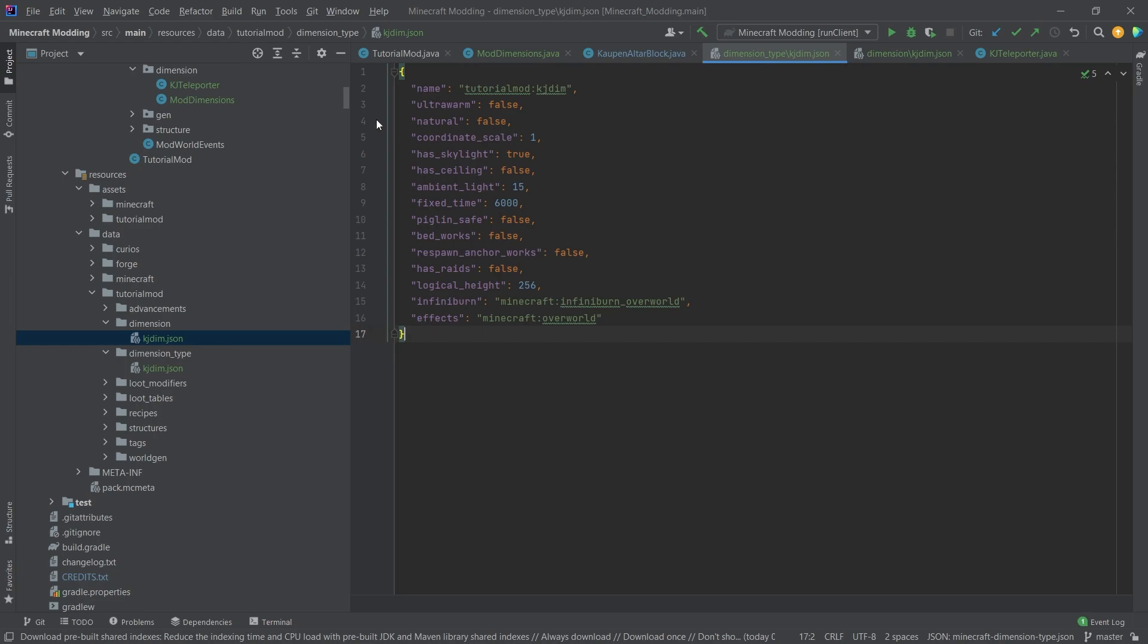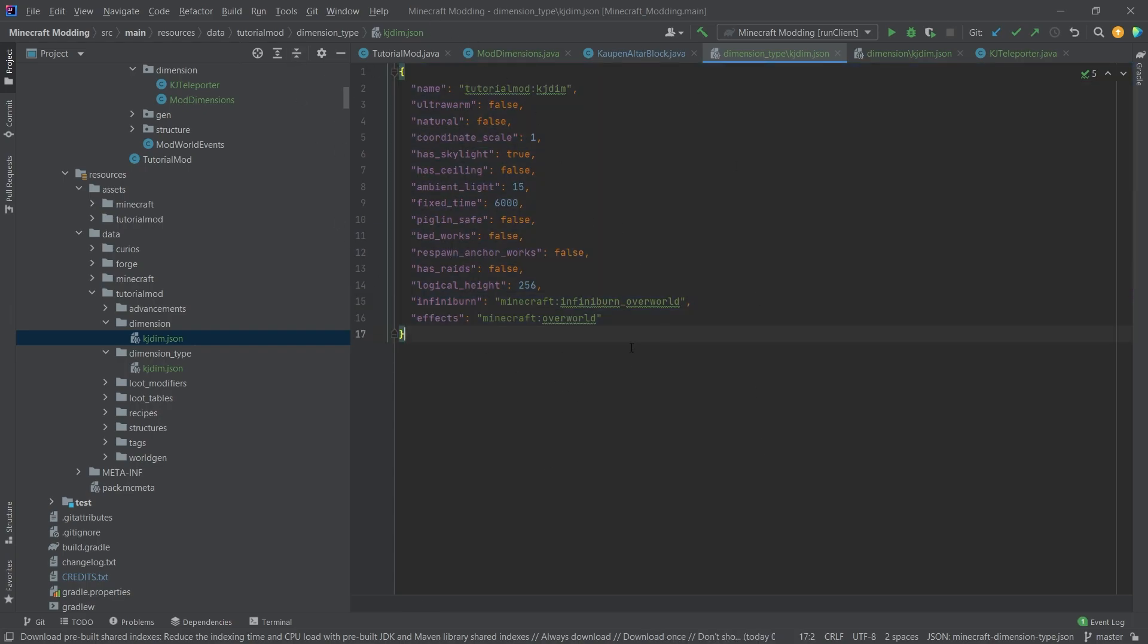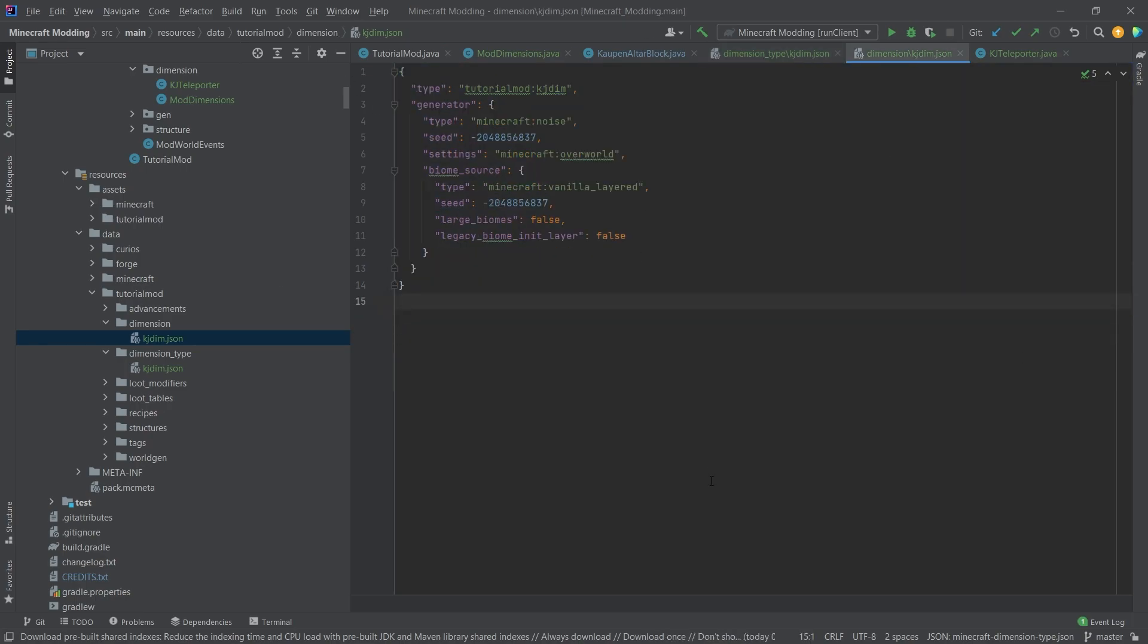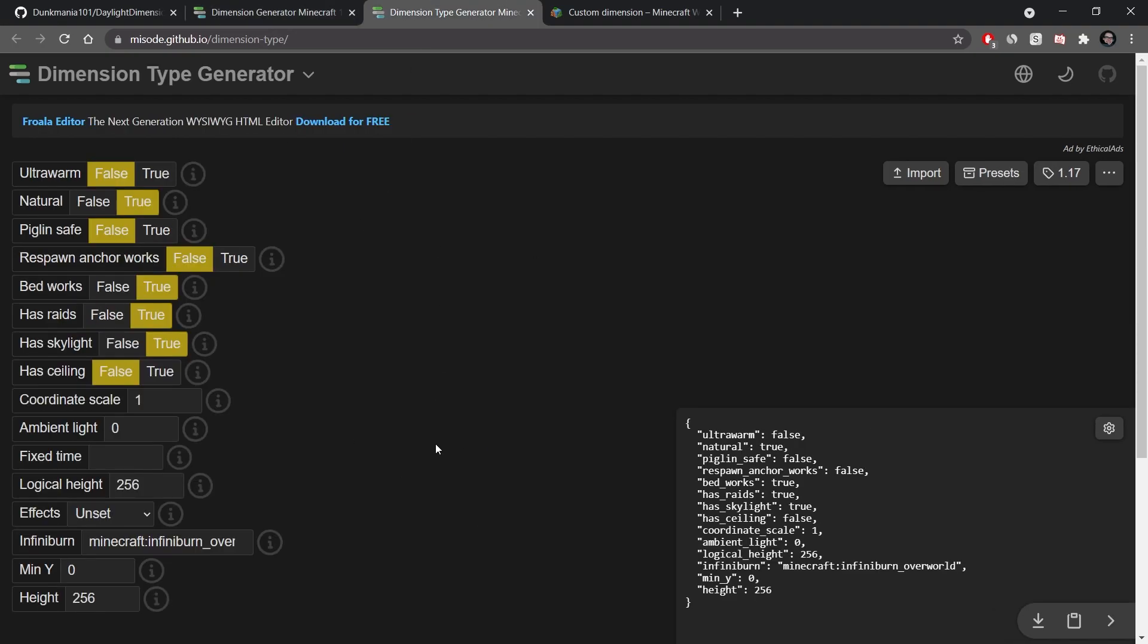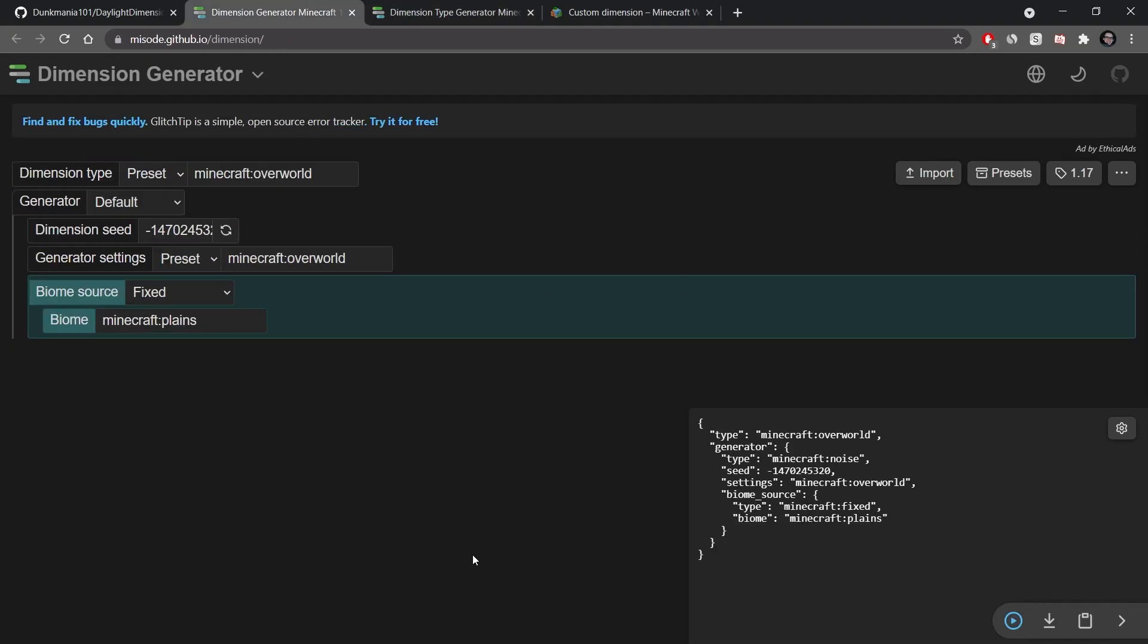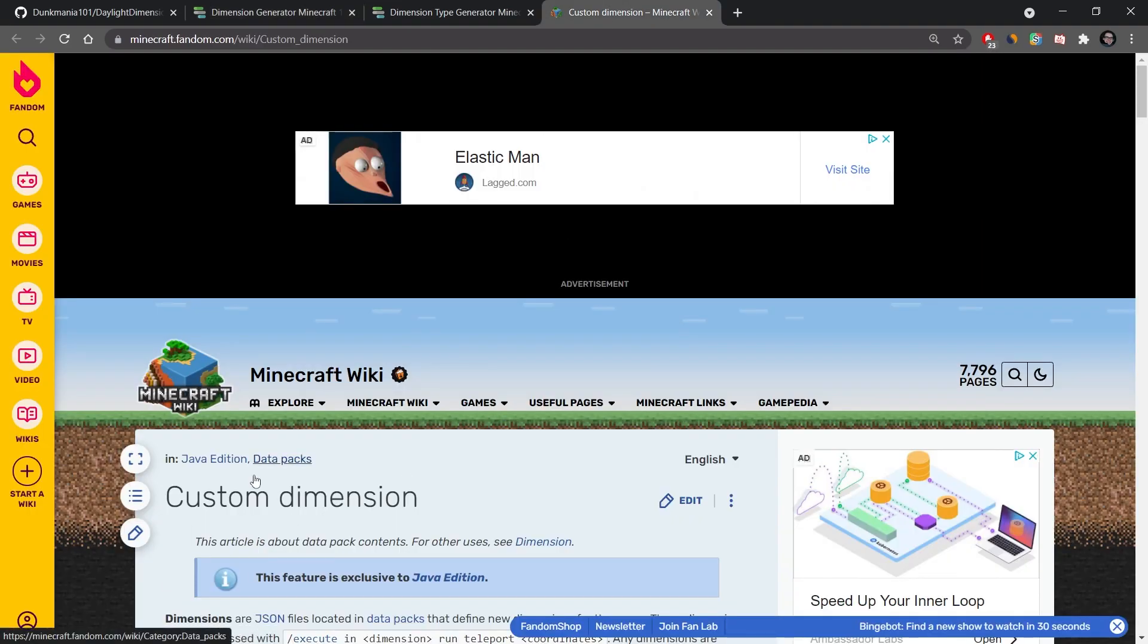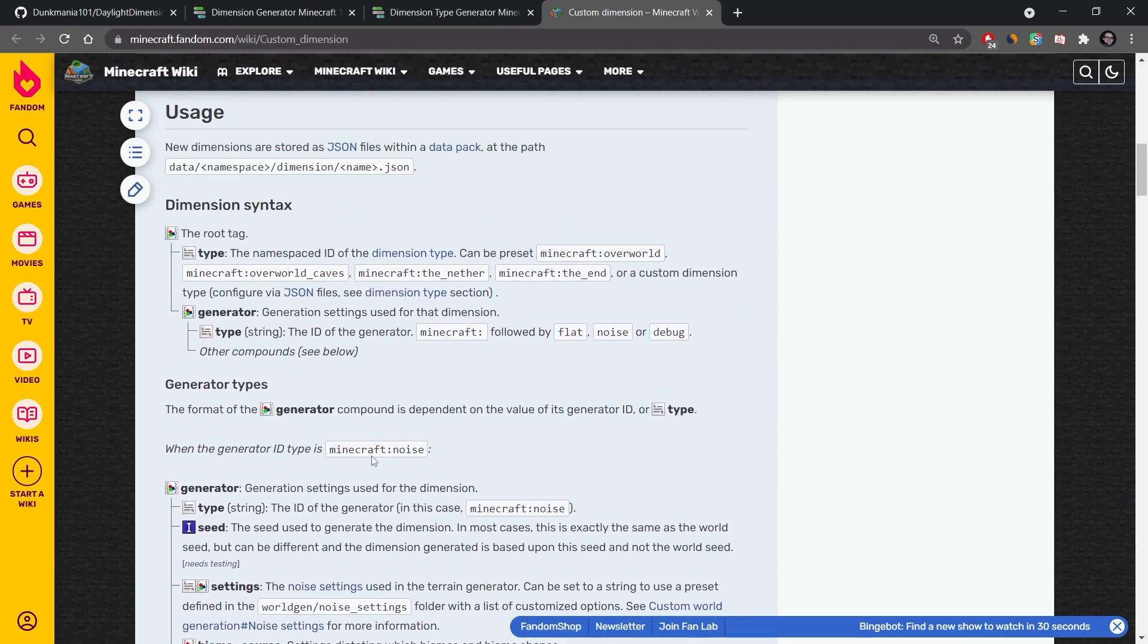The dimension type basically has a few settings inside of it for how the actual dimension works. You can see: do beds work, does it have raids, what is the height, is there infiniburn, things like that. The dimension JSON file basically signifies how this dimension looks, what type of biomes are there, stuff like that. For that I have a great resource: misode.github.io, once for the dimension and once for the dimension type. I can very much advise you to try and use those two to generate your dimension JSON. Even if you have one thing that's missing that is not optional, it's not going to work and the dimension is not going to properly register.